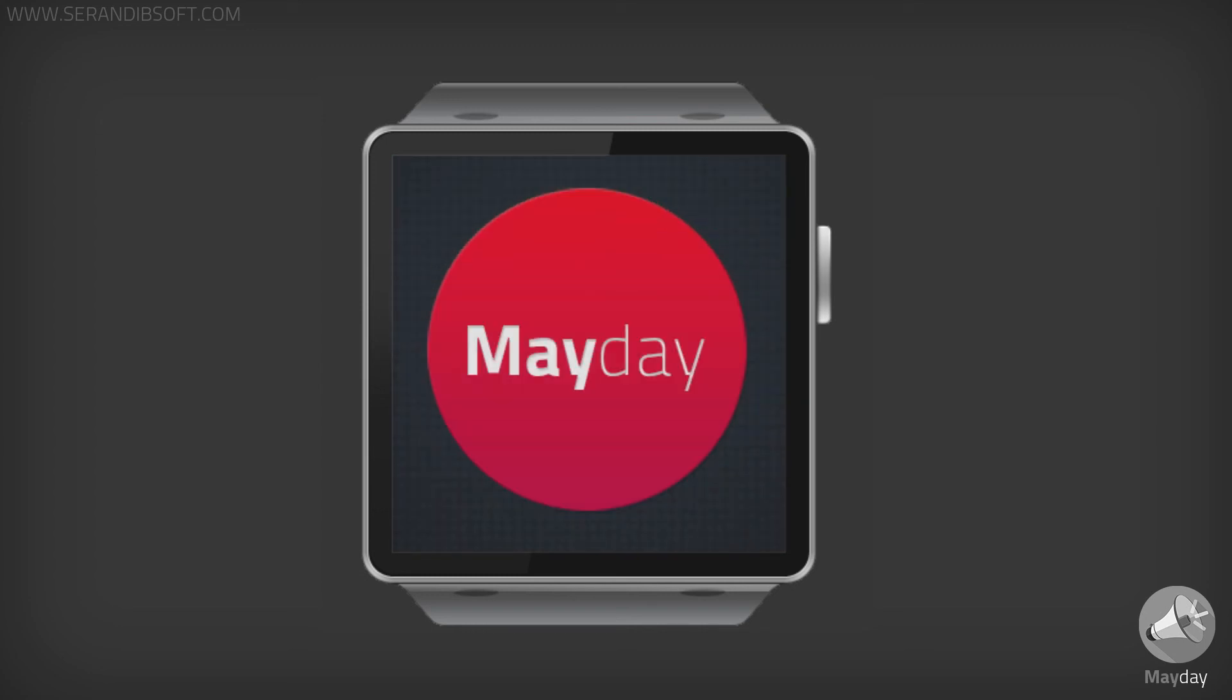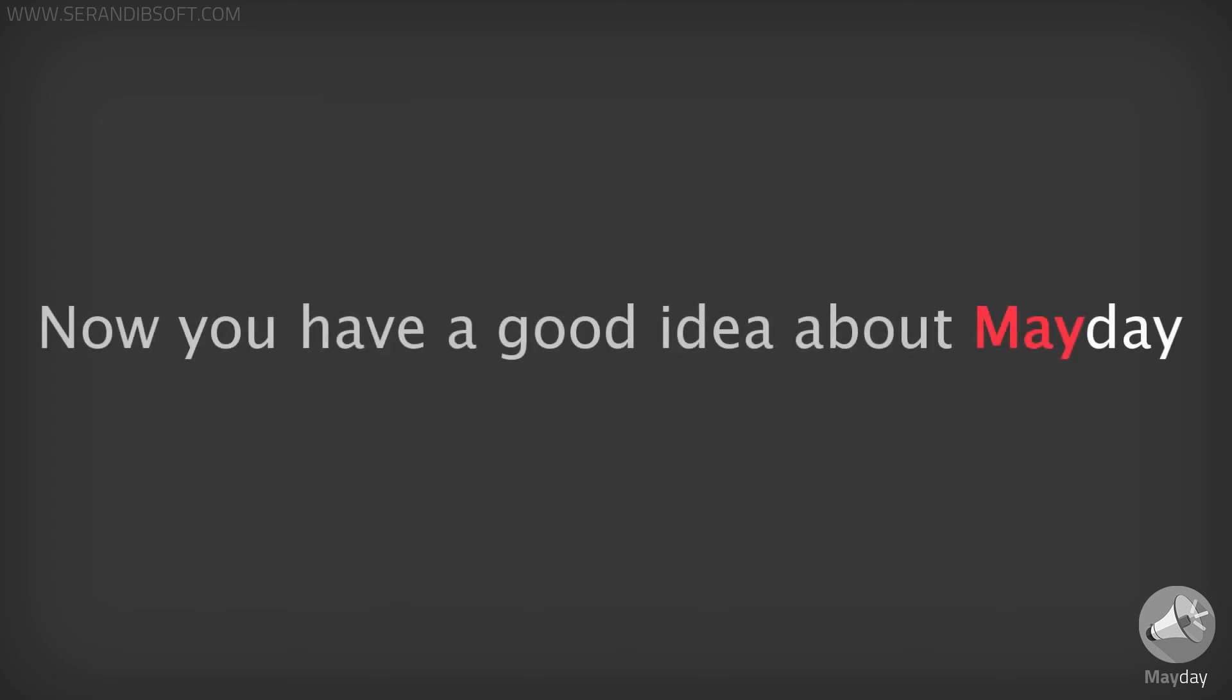That's all, it's simple and easy. Now you have a better understanding about Mayday.